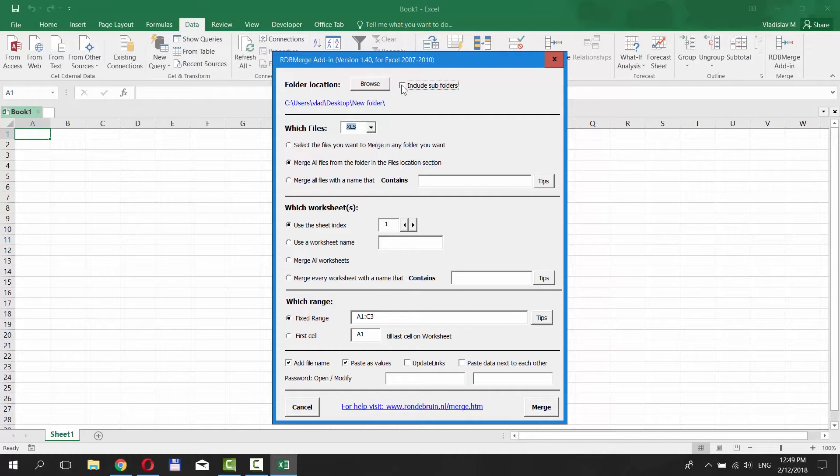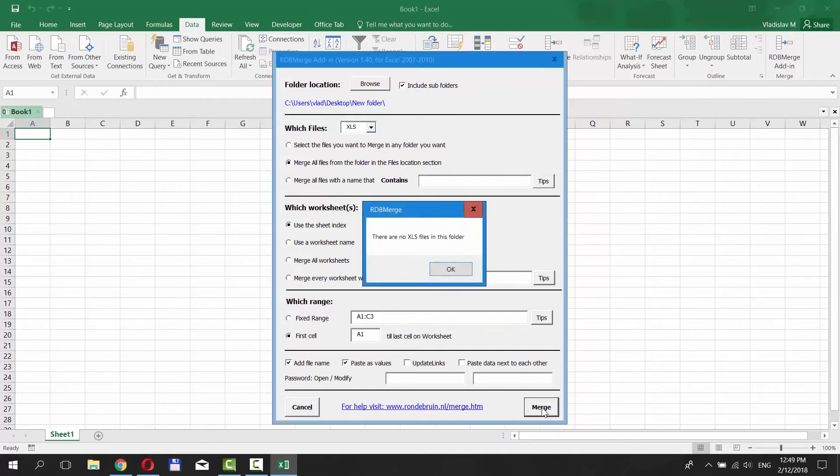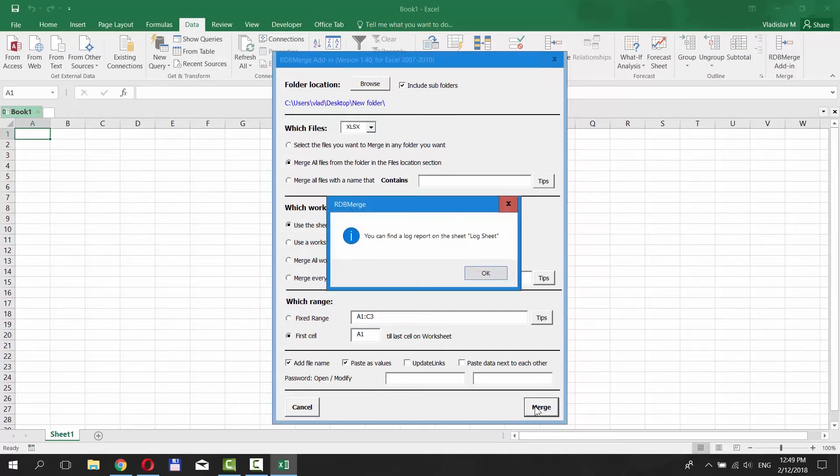Check Include Subfolders if you have any. Check First Cell under Which Range option. Click on Merge. Click OK.